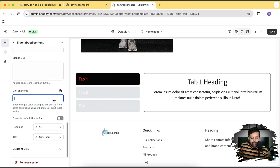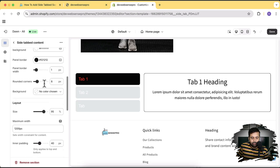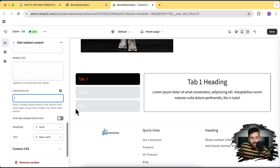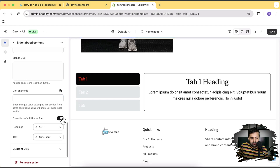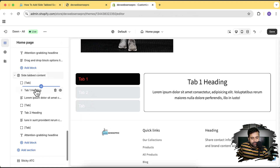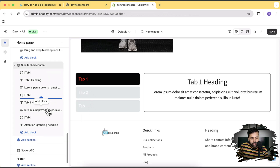This is for the link anchor ID — if you want to add an ID to this section you can add it here, and then you can simply link to that section so if you add a link to any button it's going to scroll into that section. Below that we have the option to overwrite default theme fonts. Now let's add more tabs to see how it works — click on Add Block under our section.